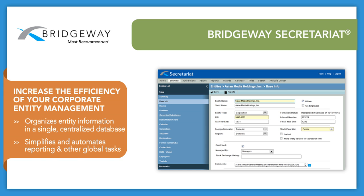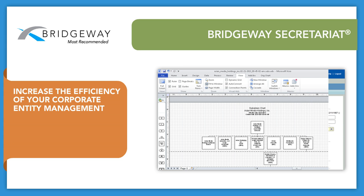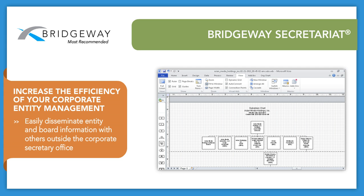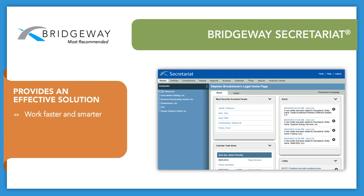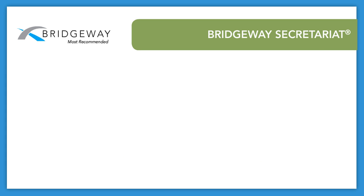By organizing entity information in a single centralized database, simplifying and automating reporting and other global tasks, and enabling you to easily disseminate entity and board information with others outside the corporate secretary office, Bridgeway Secretariat provides an effective solution that allows you to work faster and smarter. To learn more about Bridgeway Secretariat, please contact us today.